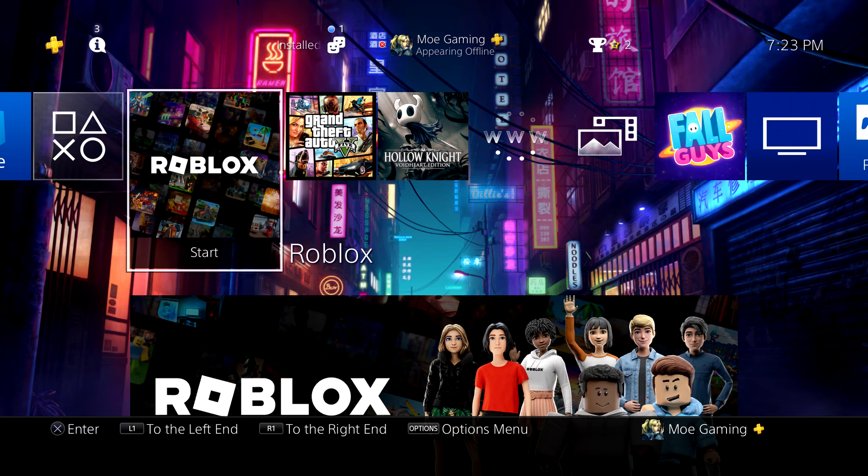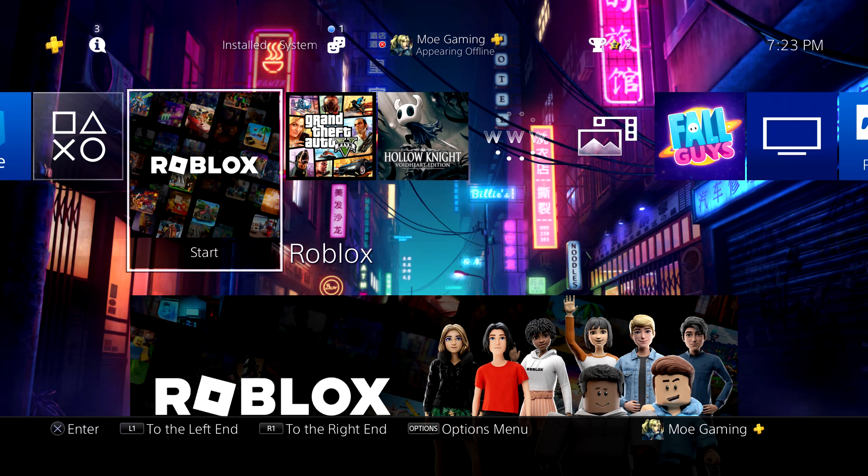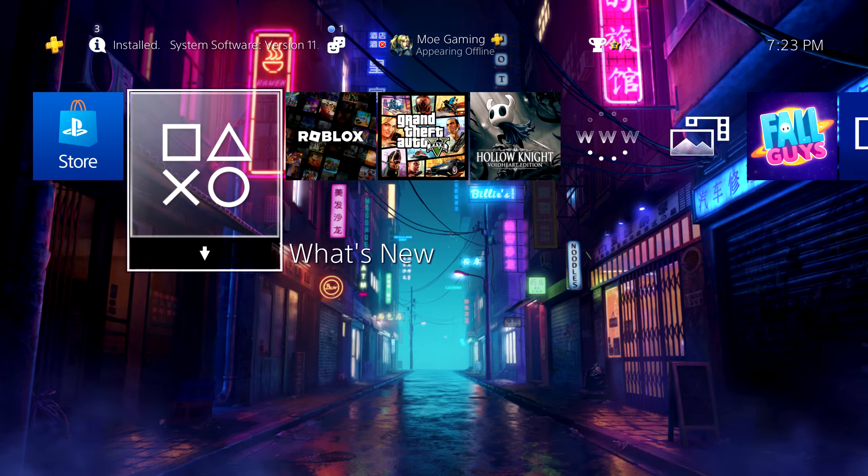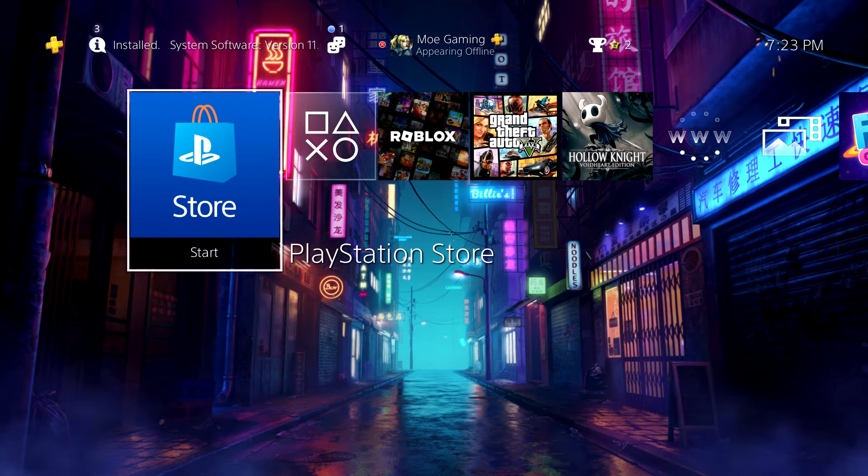What is up everyone, this is MoGaming here and today I'm going to show you how to download Roblox on your PlayStation 4.